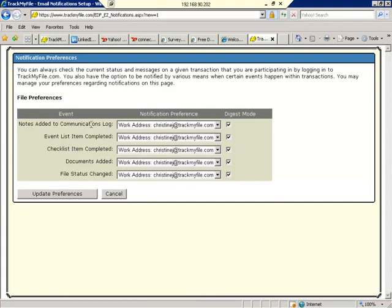When notes are posted to the communication log for you to review, you'll get an automatic email. When a time-sensitive task and event list item is completed, you'll be notified via email. When a checklist item, which is a document tracking item, has been completed, you'll get an email. If a document has been uploaded for you to review, you will also receive an email. And if a file is opened, closed, or canceled, you will receive an email.